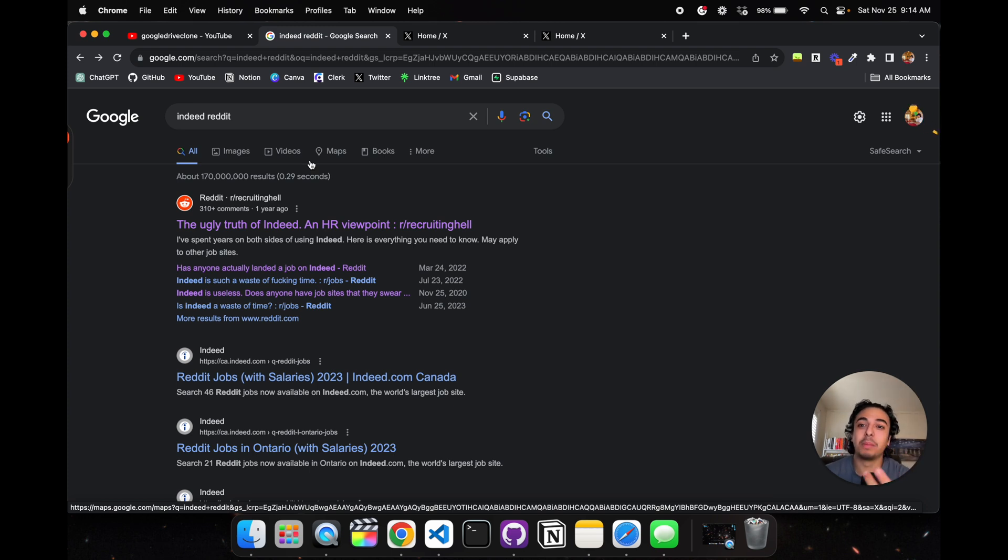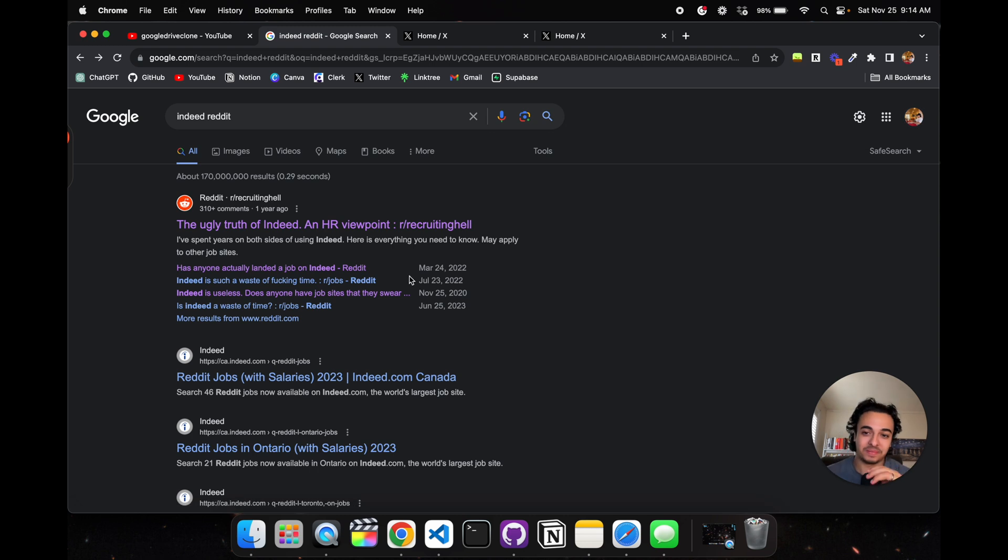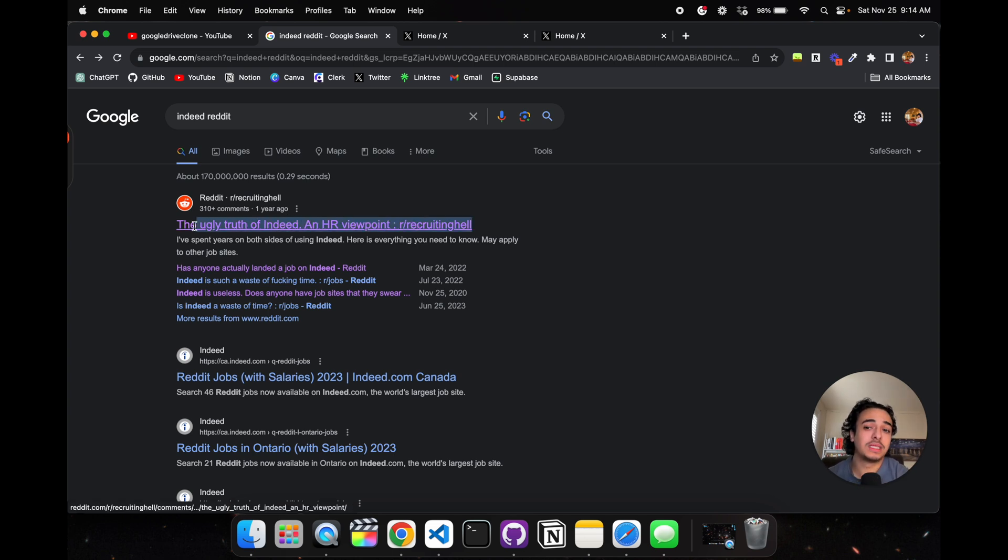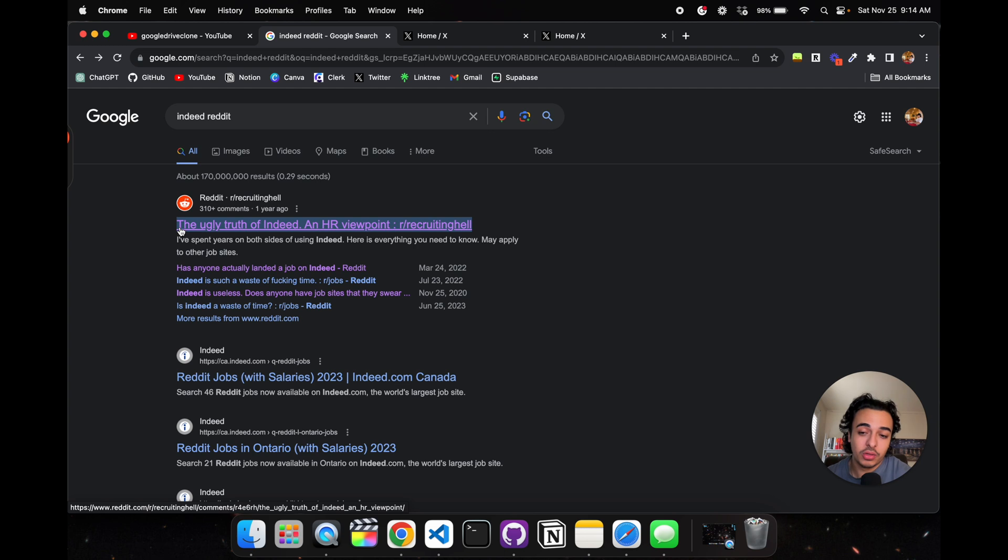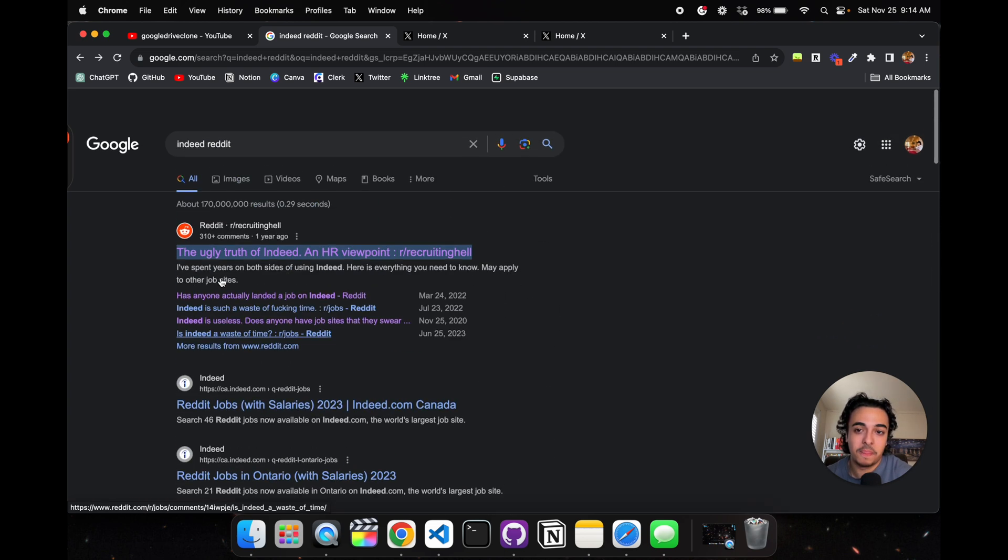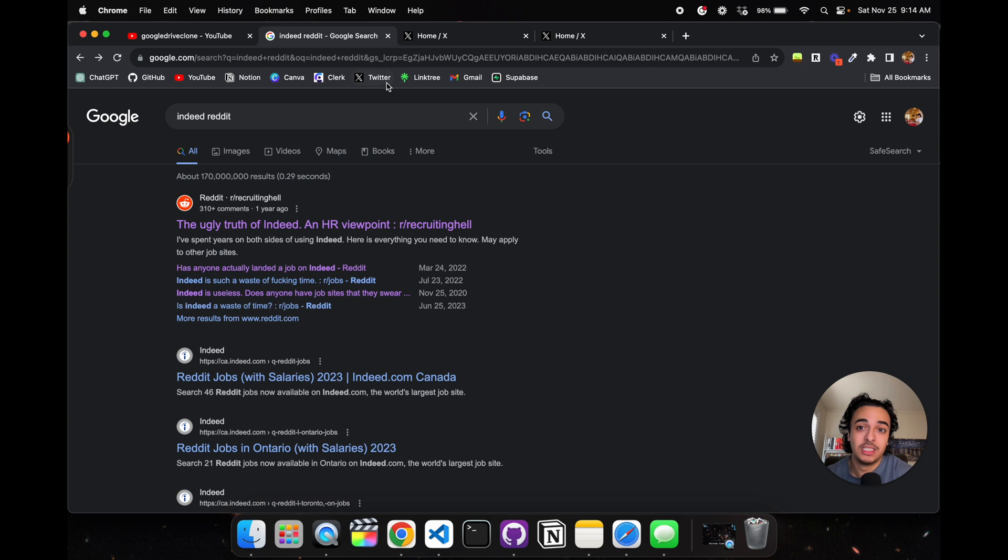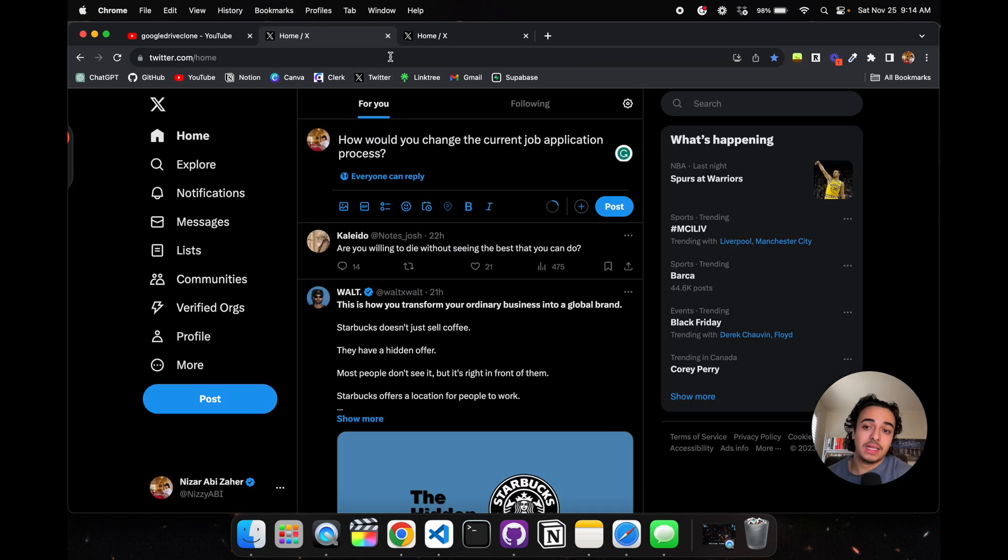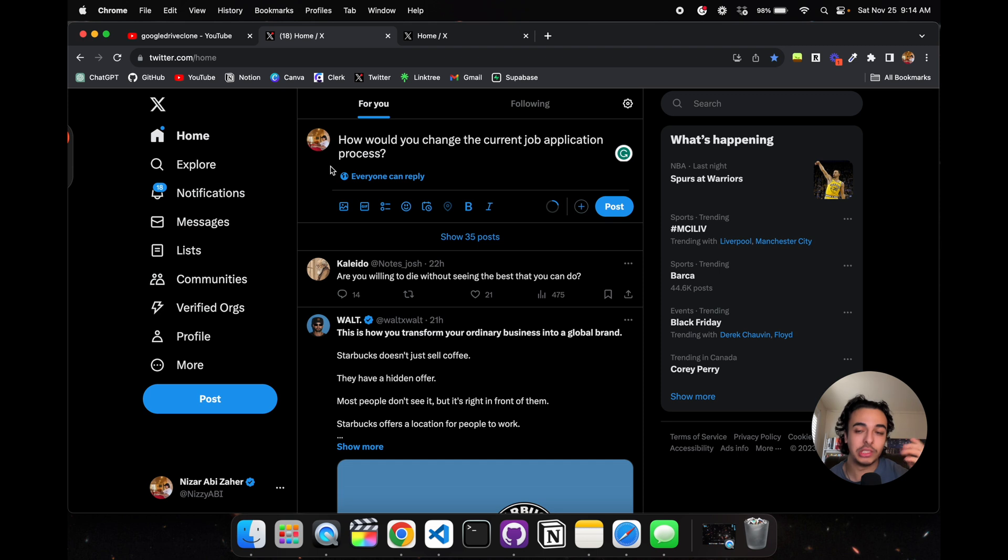As you can see, we just looked at two articles that show how we can place ourselves in that position where we're helping them. This person was so upset as an HR person that he made an article about it and talked about how it's just a waste of time. I'm actually quite happy that's the case.